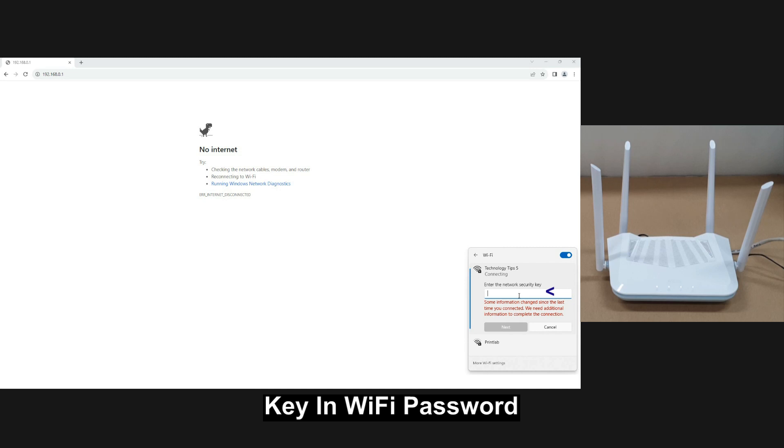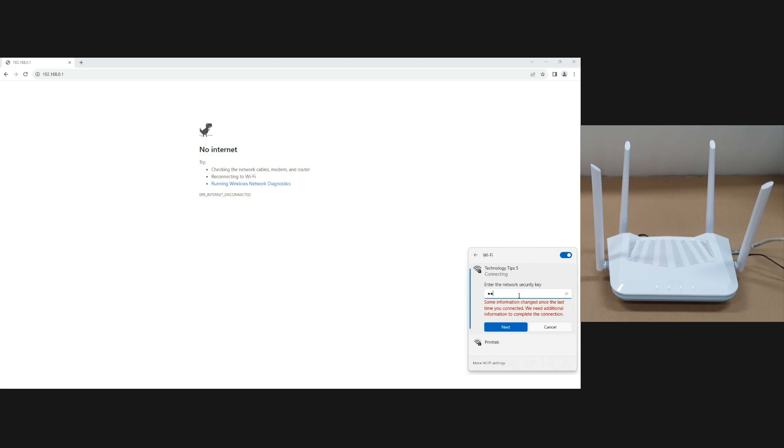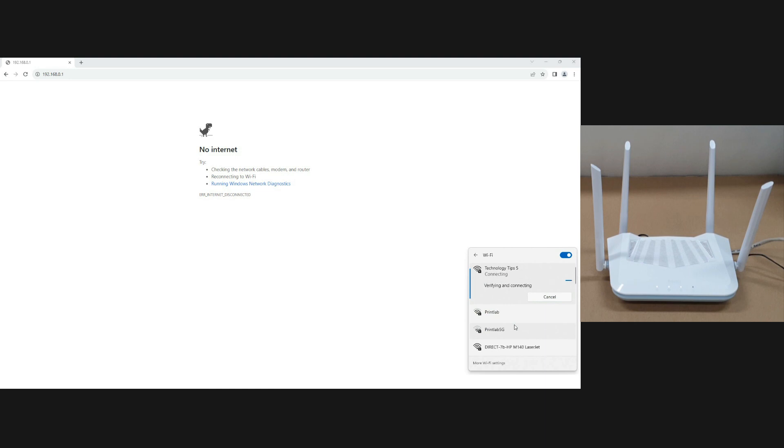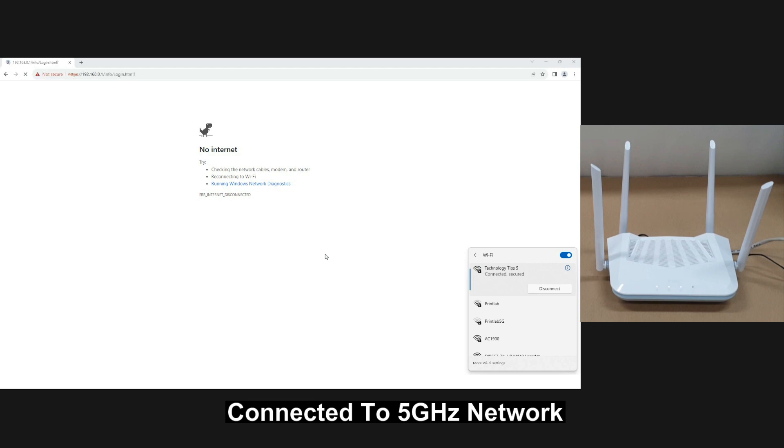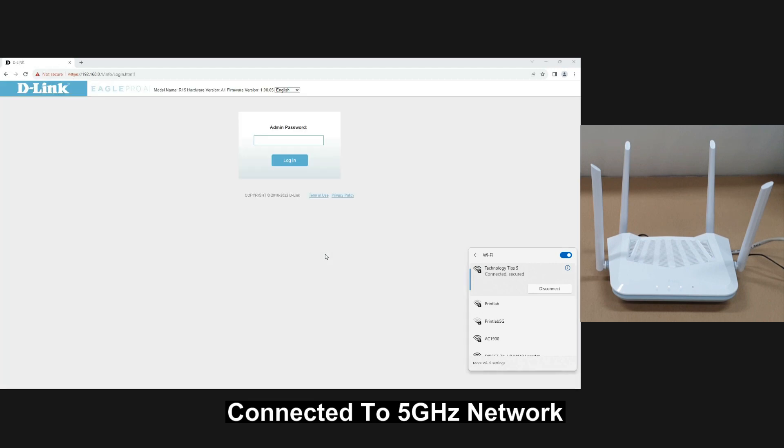Enter the network security key or Wi-Fi password. You are now connected to the split SSID 5 GHz network.